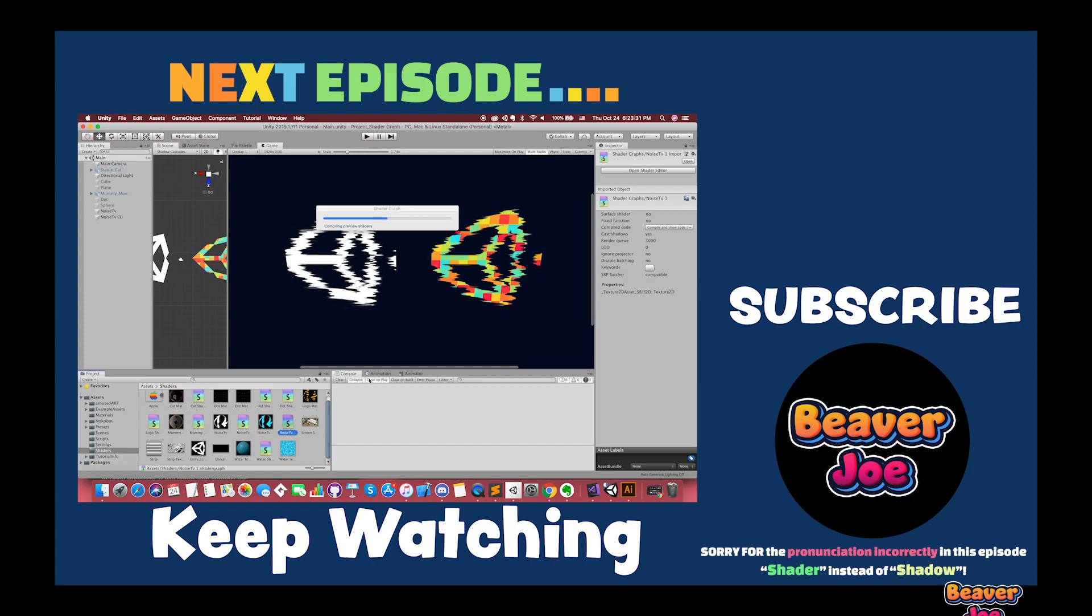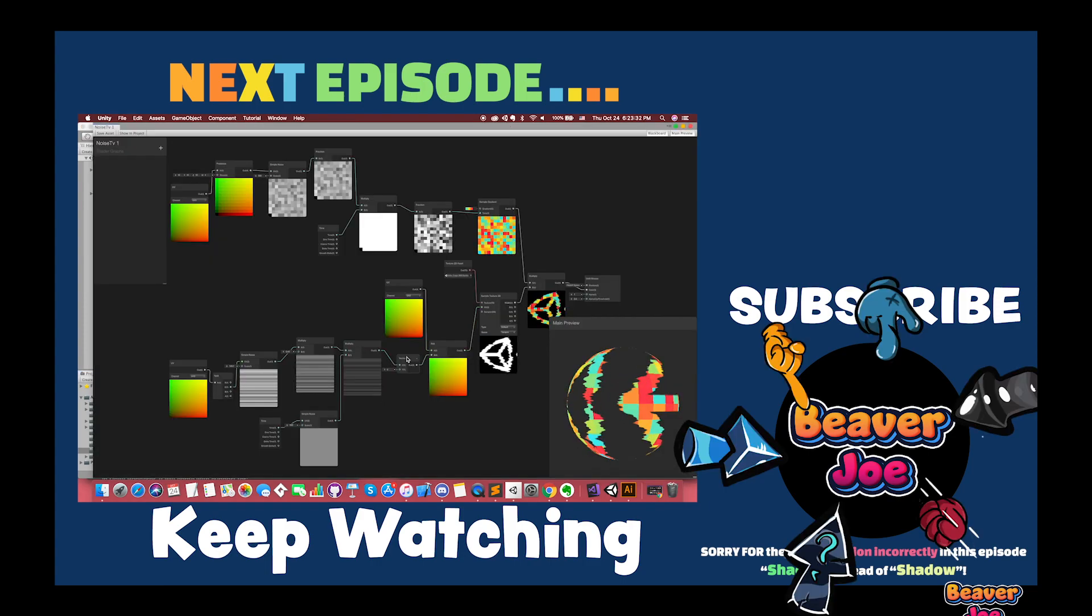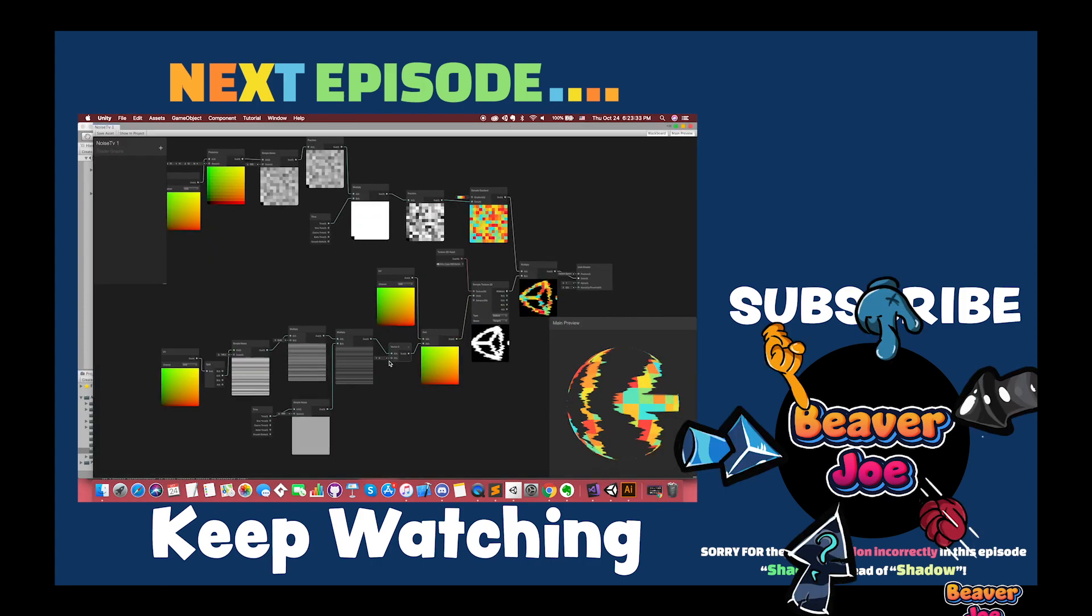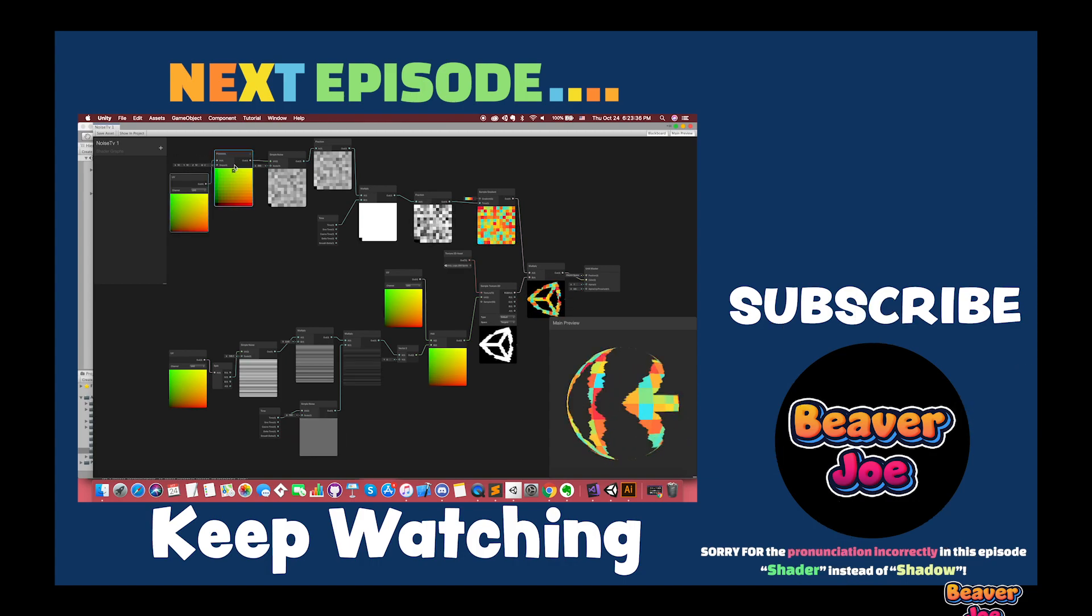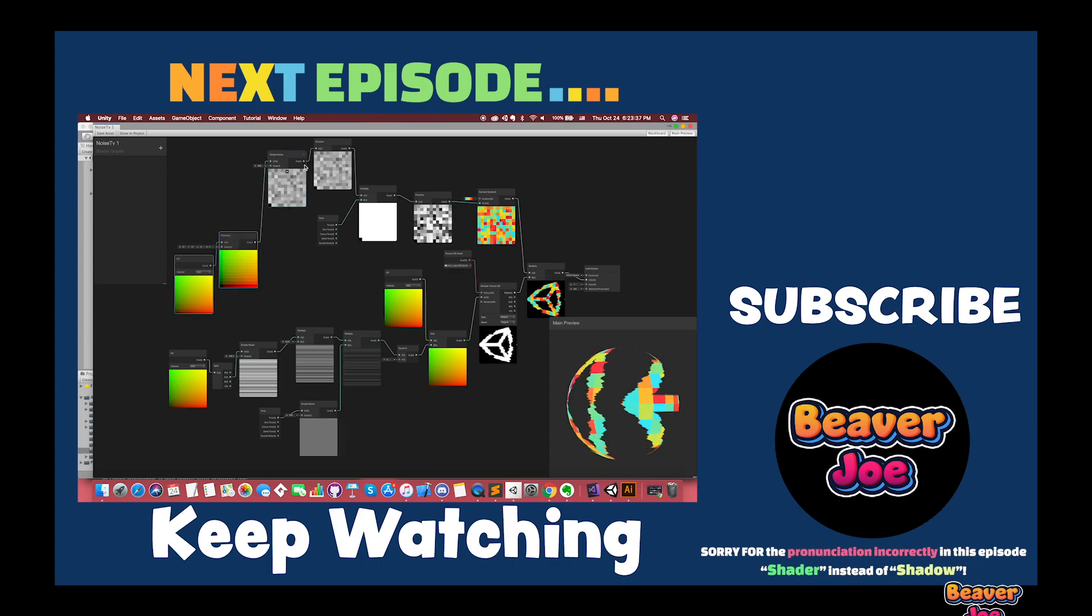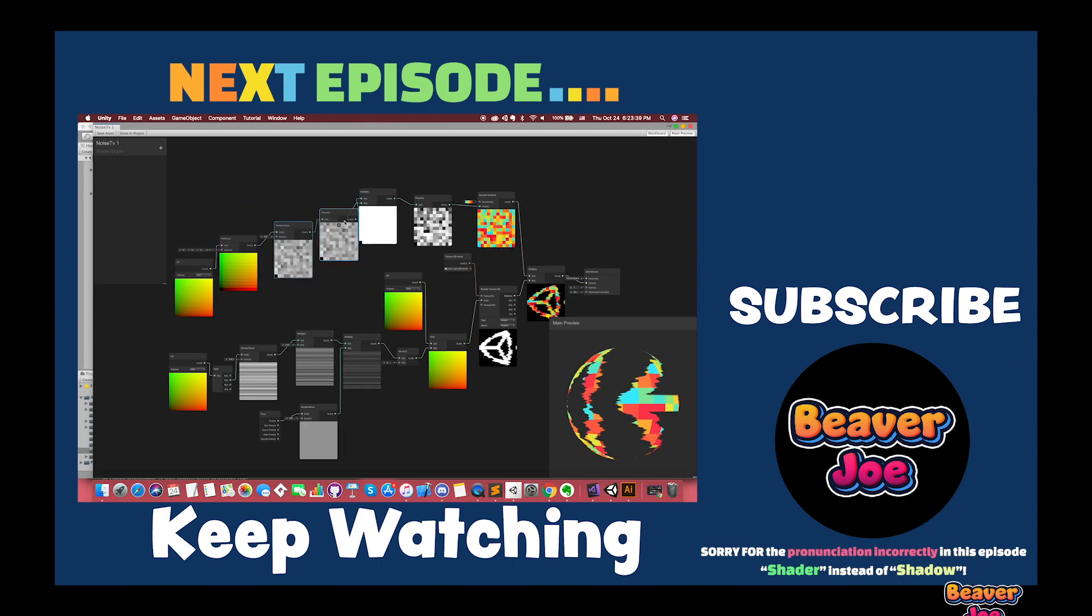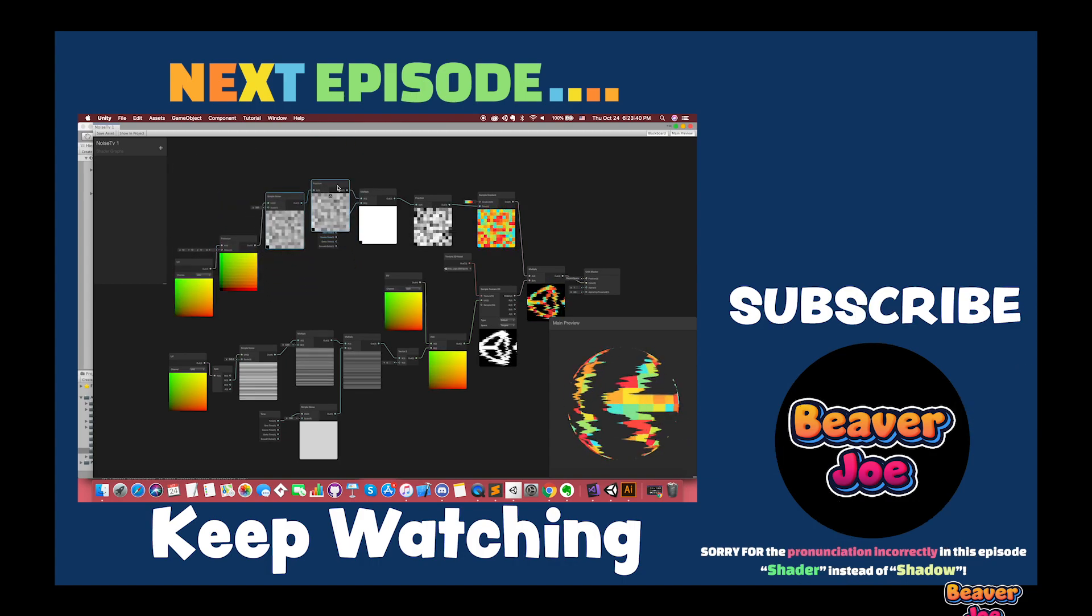If you enjoyed this video, don't forget to like it, share with friends, and subscribe to my channel. There is much more to come. I will see you in the next video. Thanks for watching. You are the best!